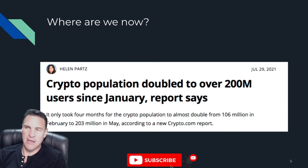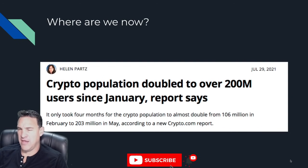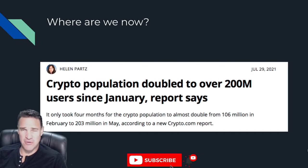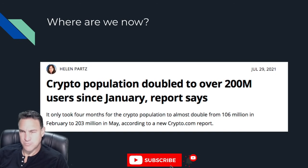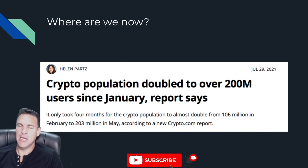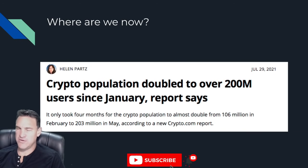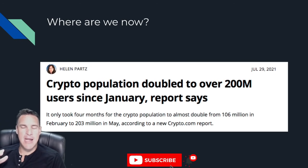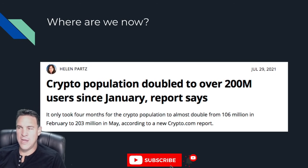So where are we now in this life cycle? I've got a collection of recent headlines to show you — all as recent as I could find within the last few months. I think you'll get the impression that it certainly feels like this hockey stick moment. The crypto population doubled to over 200 million — it only took four months for the crypto population to almost double from 106 million in February to 203 million in May, according to a crypto.com report. At that rate of doubling every four months, we are going to get to this tipping point very, very quickly.